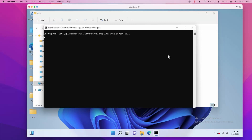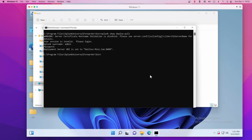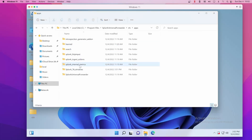A review of some commands you can also run: splunk show deploy-poll, just to see what's currently configured. If we put in the credentials, my deployment server URI is set to my server and my default port for deployment server management — great.